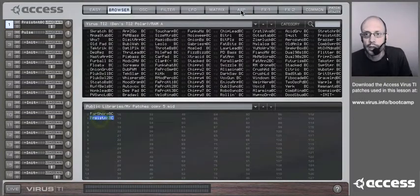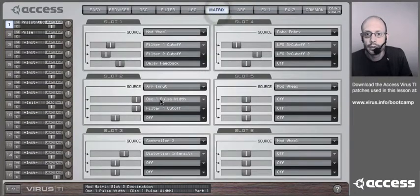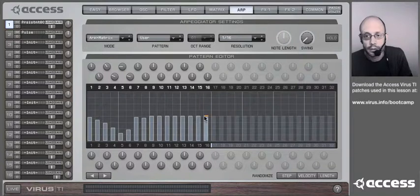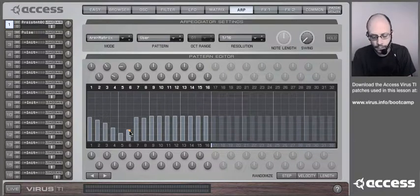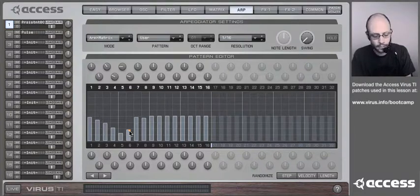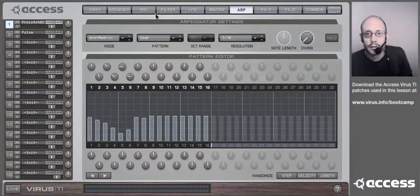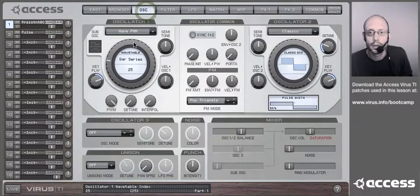Here's another example which uses the arpeggiator in the mod matrix — ARP input to oscillator 1 pulse width. Looking at the arpeggiator pattern, you'll see the second half is all set to 64, and in this section the oscillator will be silent. But in the first part of the pattern we get a nice stepped effect. So hopefully that gives you some ideas about pulse width modulation — basically exploiting the silent oscillator phenomenon.